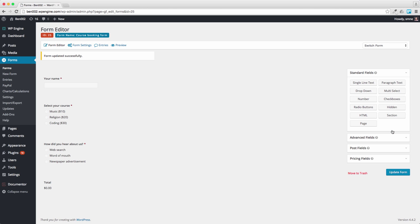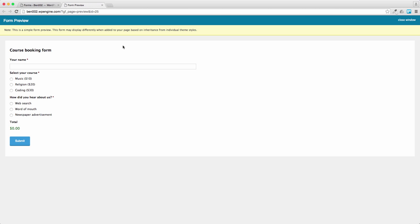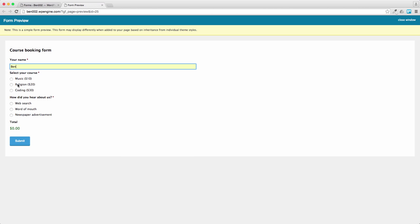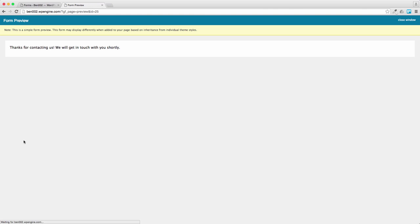And now let's give it a spin, see what it looks like. If we preview it, that looks pretty good to me. So let me make a booking. I'm going to book for myself, I'm going to go for the music and I heard about it from a web search and press submit.